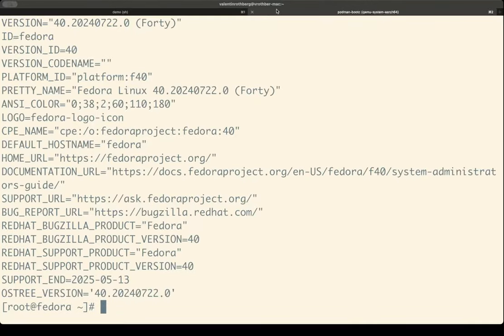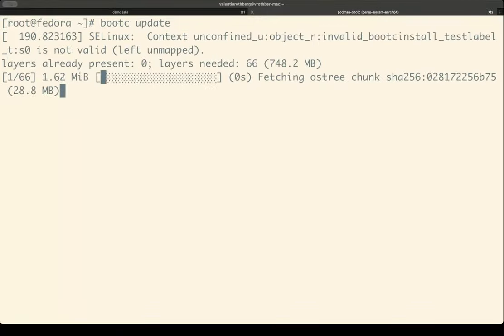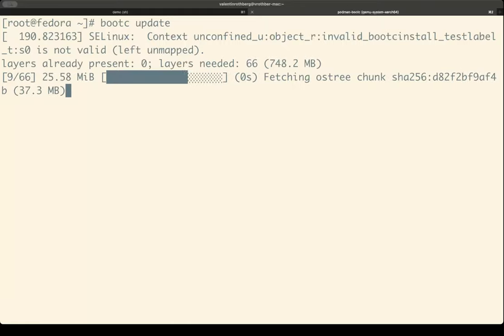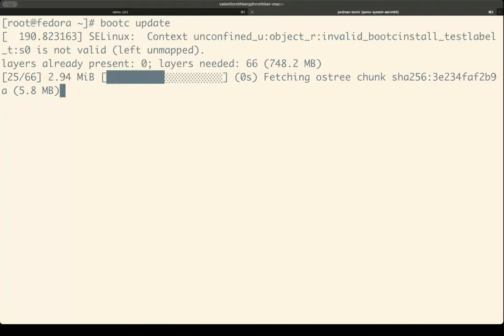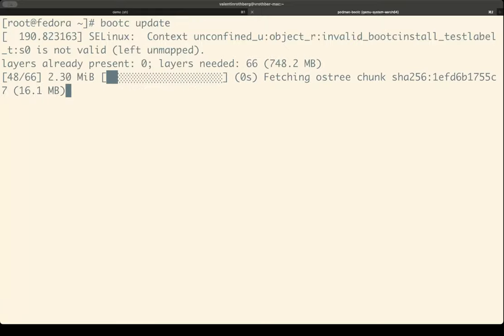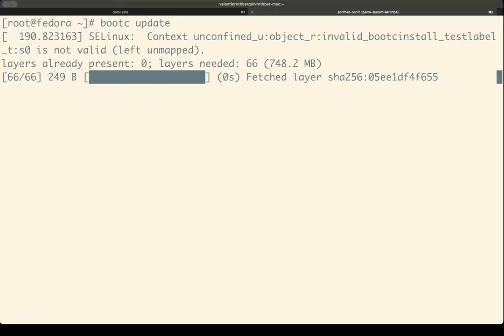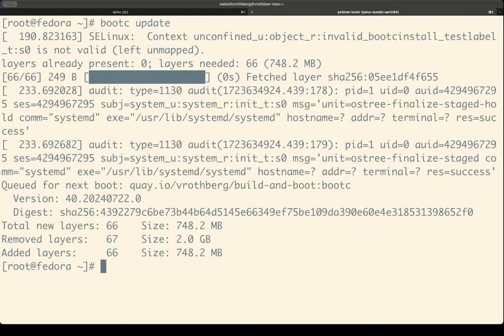So now let's update the virtual machine. What I can do now is run Bootsy update. Here we can ignore the SELinux logs. But what you can see is that Bootsy is now fetching the different layers that it pulls from the container registry from Quay and applies the ostree chunks to the system. Fortunately, I'm sitting on a fiber connection, so this goes quite fast. And we're almost done. Here we see a nice output — the new layers, some have been removed, and the added layers.